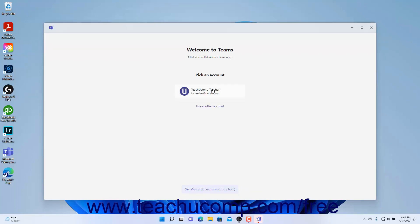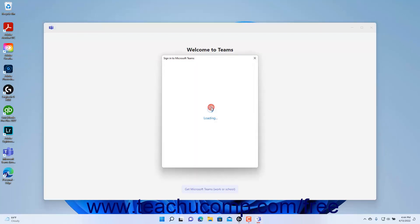To use a different Microsoft account, click the use another account link to sign in with a different Microsoft account.